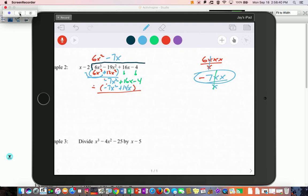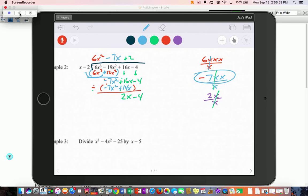When you subtract negative 7 minus negative 7, they go away. Then 16 minus 14 gives 2x minus 4. Take 2x and divide by x out front: that's 2 on top. 2 times x is 2x, 2 times negative 2 is negative 4. Those are identical, so when you subtract you get a remainder of zero. Therefore x minus 2 is a factor of the cubic 6x³ minus 19x² plus 16x minus 4.